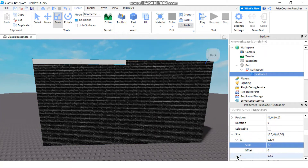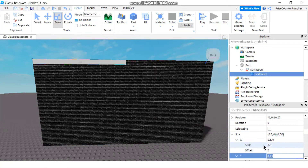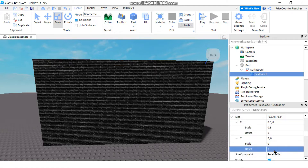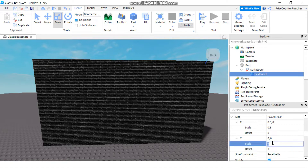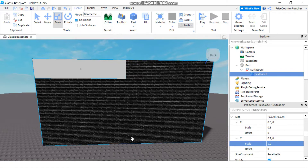Now I'm going to change the Y value. Again I'm going to remove the offset, make it 0, and change the scale to 0.2. So it's going to take up one fifth of the height of the wall.